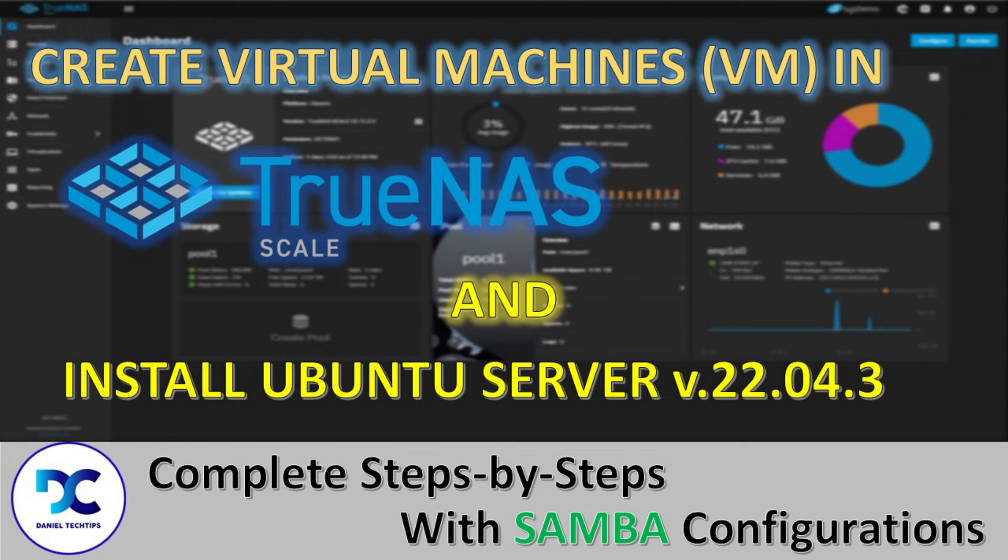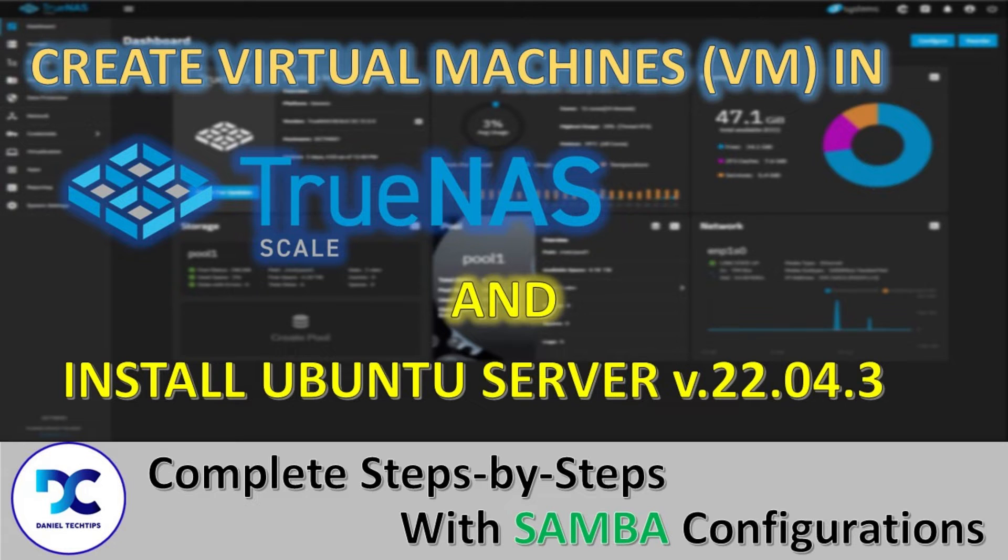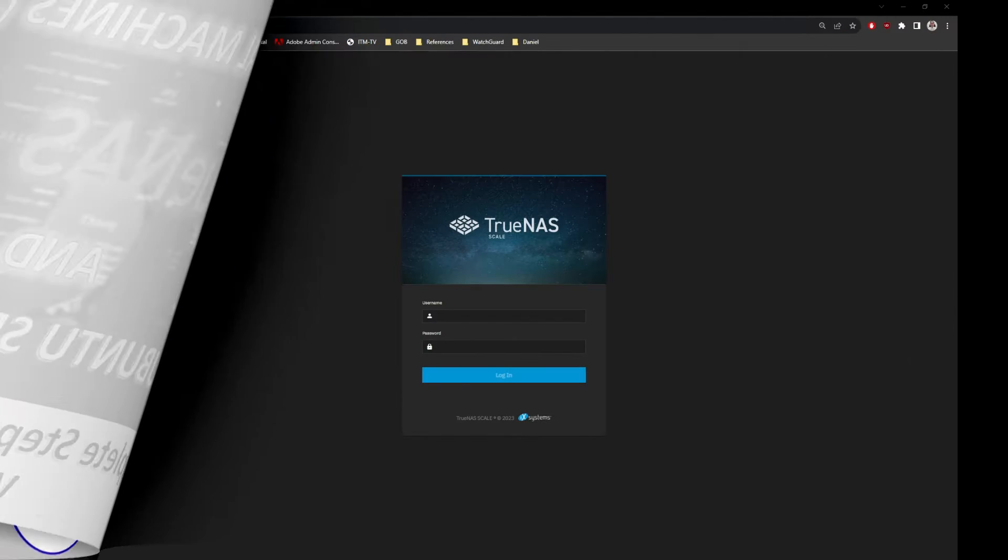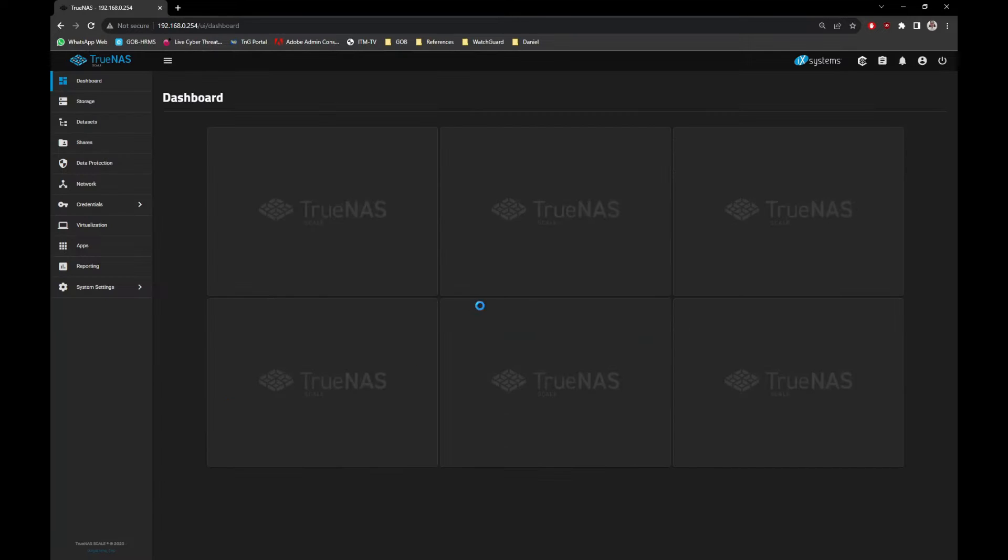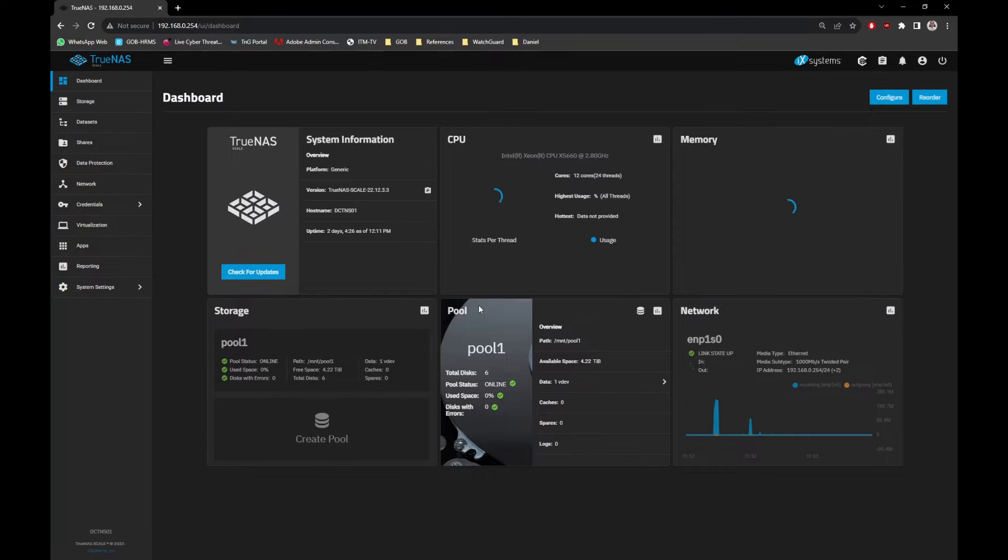Hello there, and welcome to Daniel Tech Tips channel. Let's start. Log in to your TrueNAS and ensure that the storage pool was already created. If not, follow this tutorial on top of the screen on how to install and create your first storage pool.